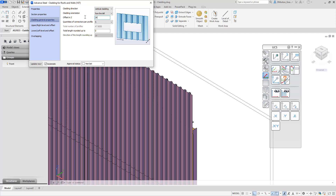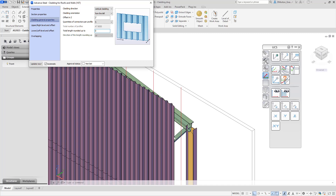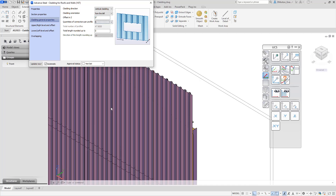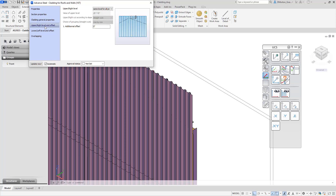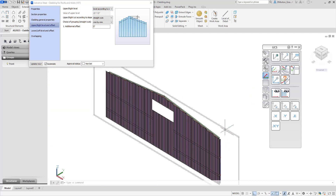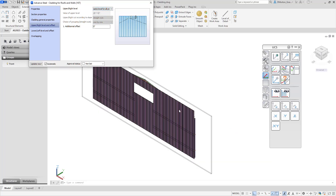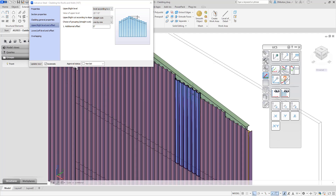I also have the option to offset. If I type a value for offset, you'll notice it pushes the cladding away from the building — we get a gap or space in between. It doesn't display the connectors, but it recognizes that there are connectors and you can set the quantity of connectors per profile. You also have the ability to round the length — set it to a certain precision and it'll round off the panels to that precision. Under upper or right level and offset: currently it says 'same level for all profiles', but I can change it to 'level according to slope', and now each panel is cut where it meets the slope.